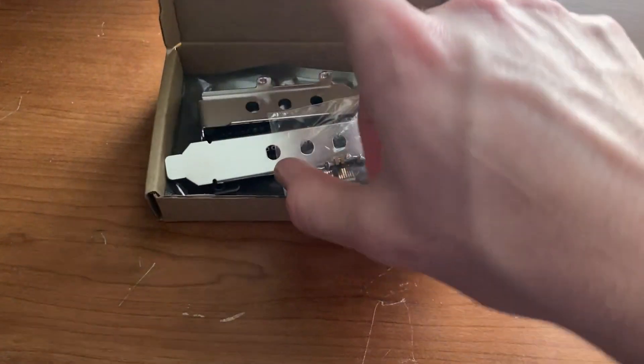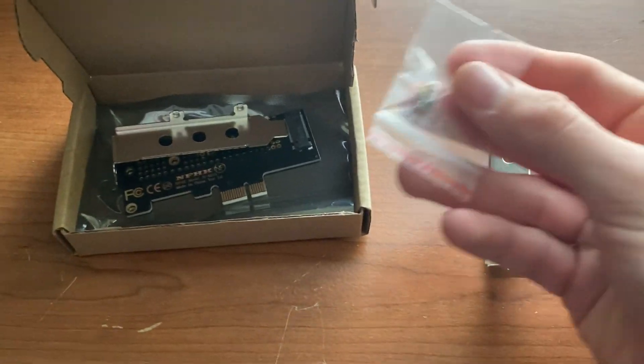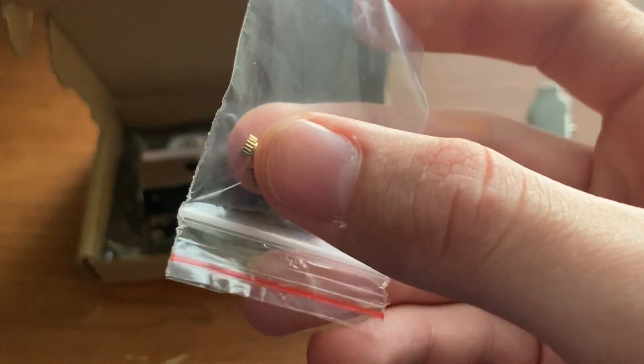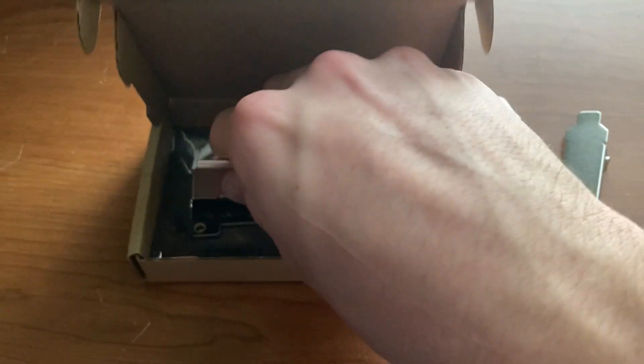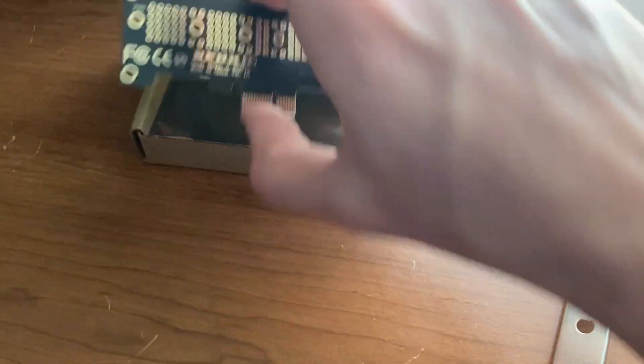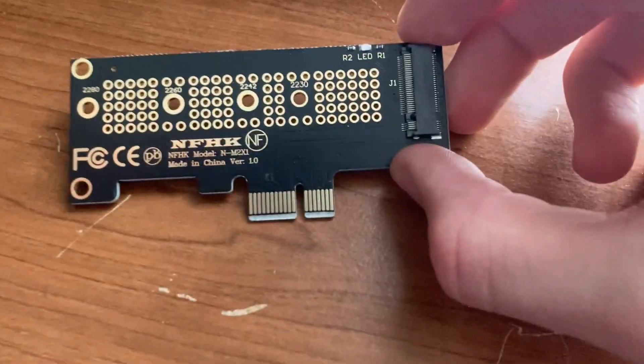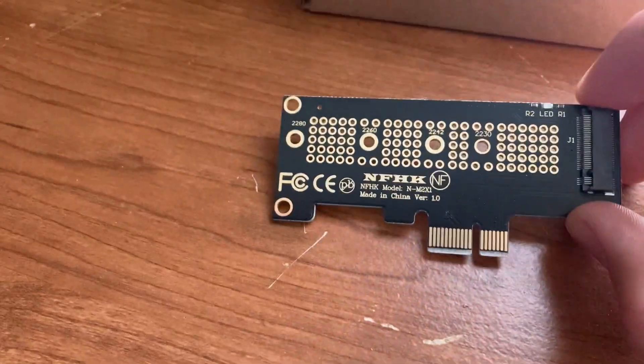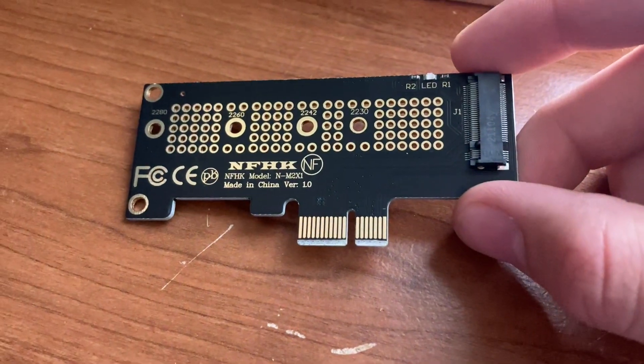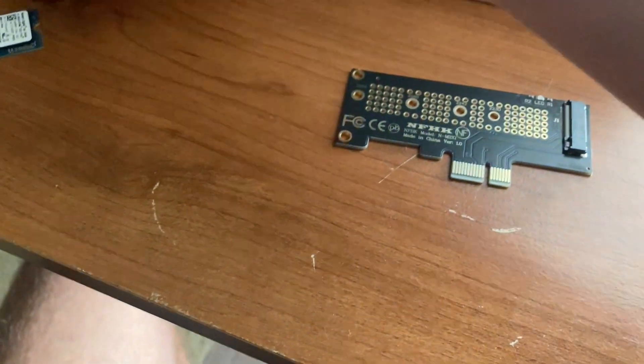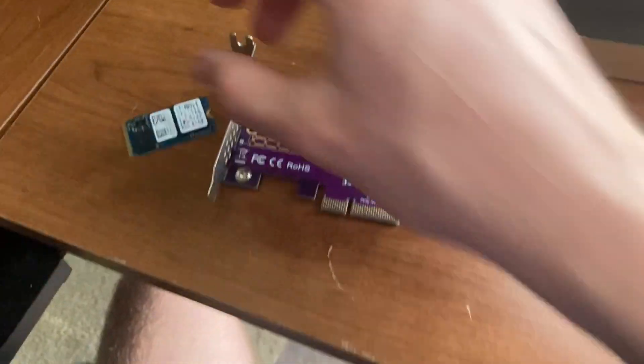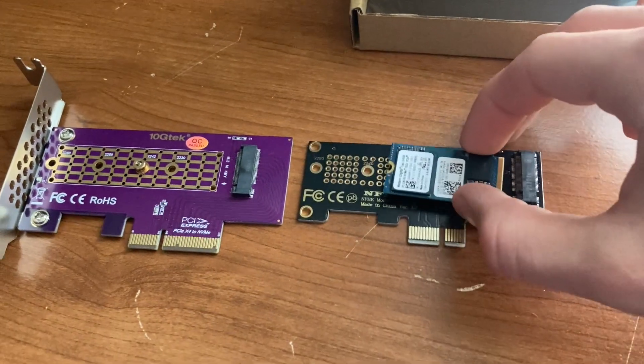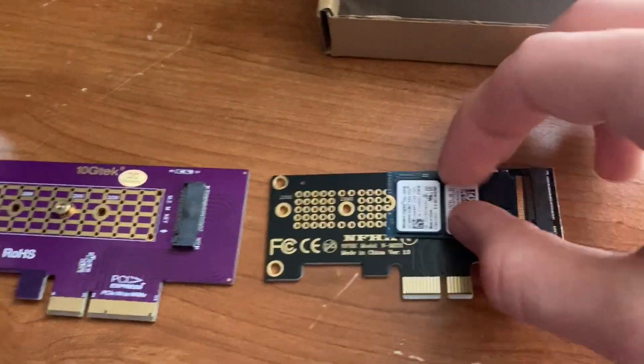So in the box of the one-lane adapter, we have our screws with the same kind of SSD mounting nut, a big bracket, a small bracket, and of course the card. Now the card has an LED on it and that's pretty much it. So this is the other card compared to it. As you see, it's a lot smaller. And then with an NVMe M.2 SSD, you can really see how just small this card is.